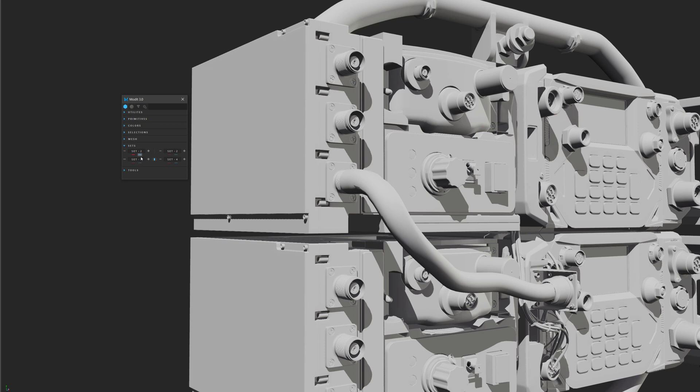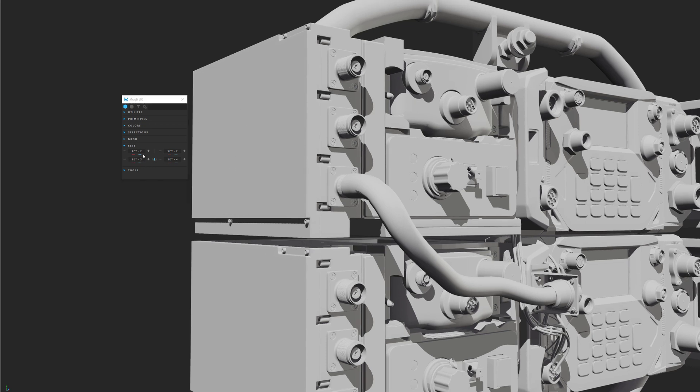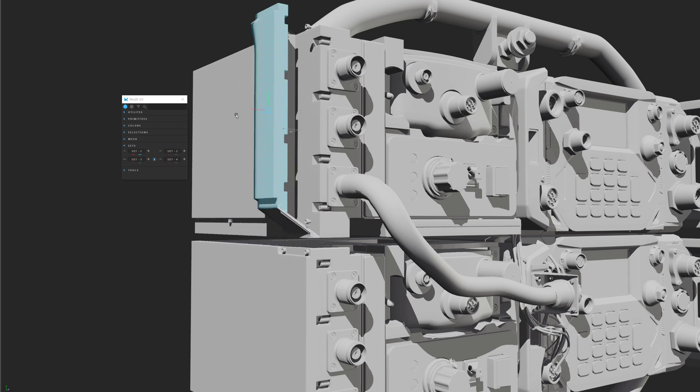Otherwise, when you have nothing on the set, you can't click on it. Pretty simple. You click, it will select.